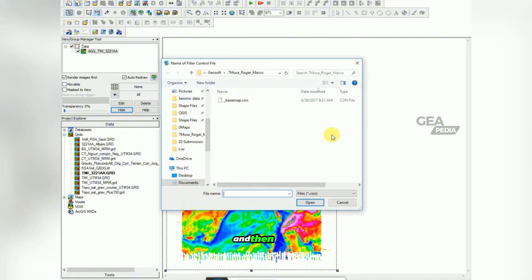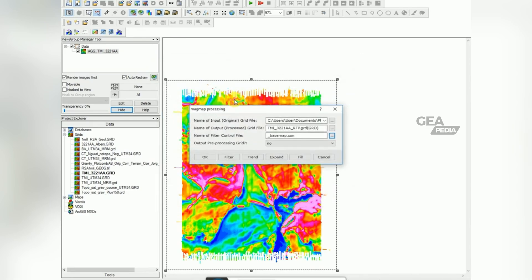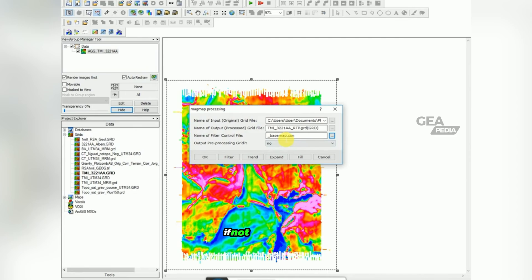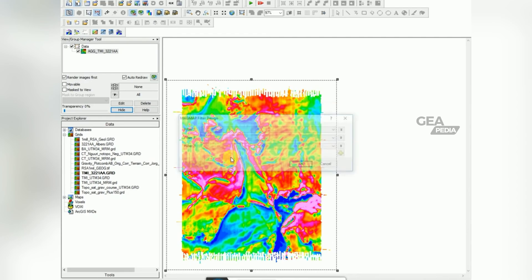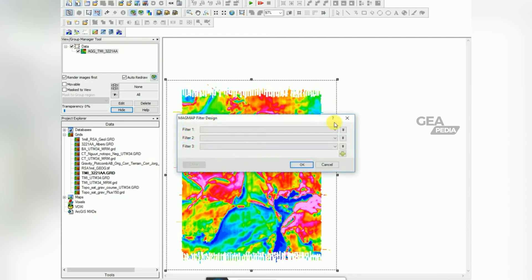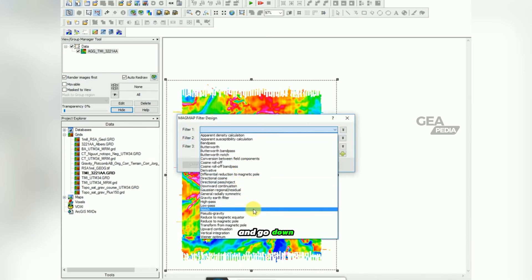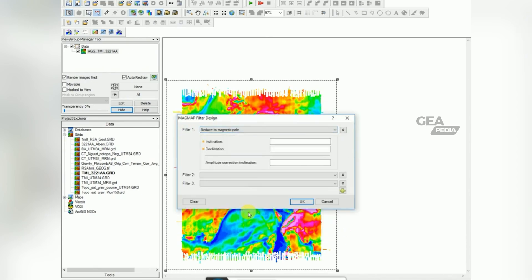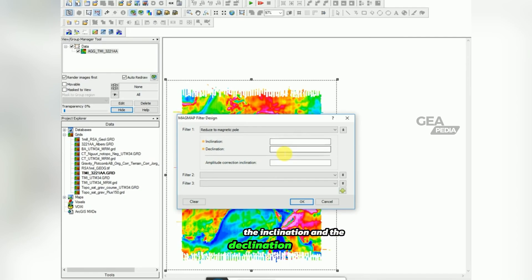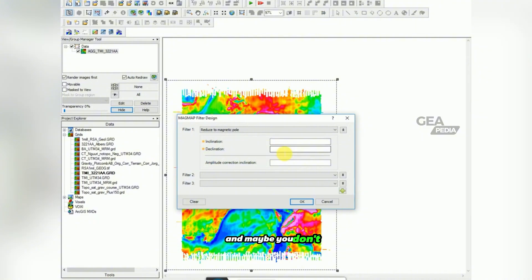And then load the control file. Hopefully you should have one in your folder. If not, email me and I can always send you one. And then click here on filter and scroll down to reduce to magnetic pole. You can see you're going to have to have the inclination and the declination of your data set. And maybe you don't know that. How do we go about finding that?